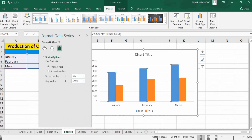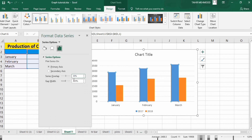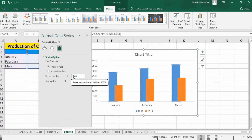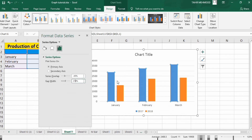If I write 30 here and click, you can see that the series are overlapped. And if I write minus 30, then you will see a gap is created between the series.